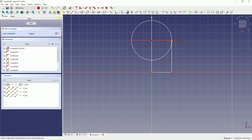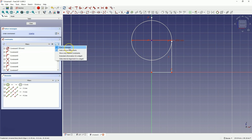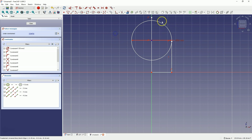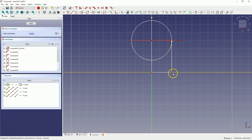I have automatic constraints enabled — make sure you also have these options enabled. The automatic constraints option allows the geometry we are drawing to be constrained to the highlighted geometry when hovering over it. In this case, by drawing the polyline, we constrained the points of the polyline to the Y axis, the origin of the coordinate system, the X axis, and the circle.